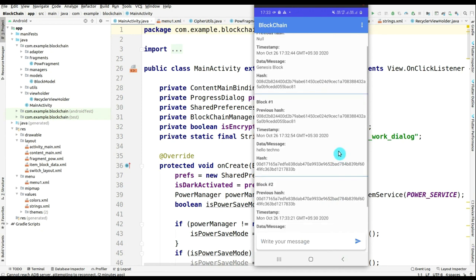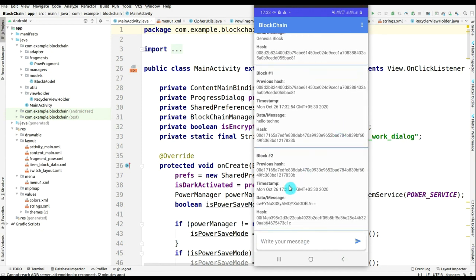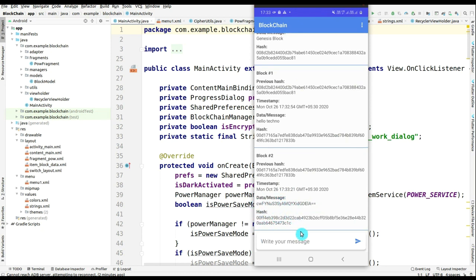As you can see, the message or data is encrypted, and hash and previous hash is working fine.